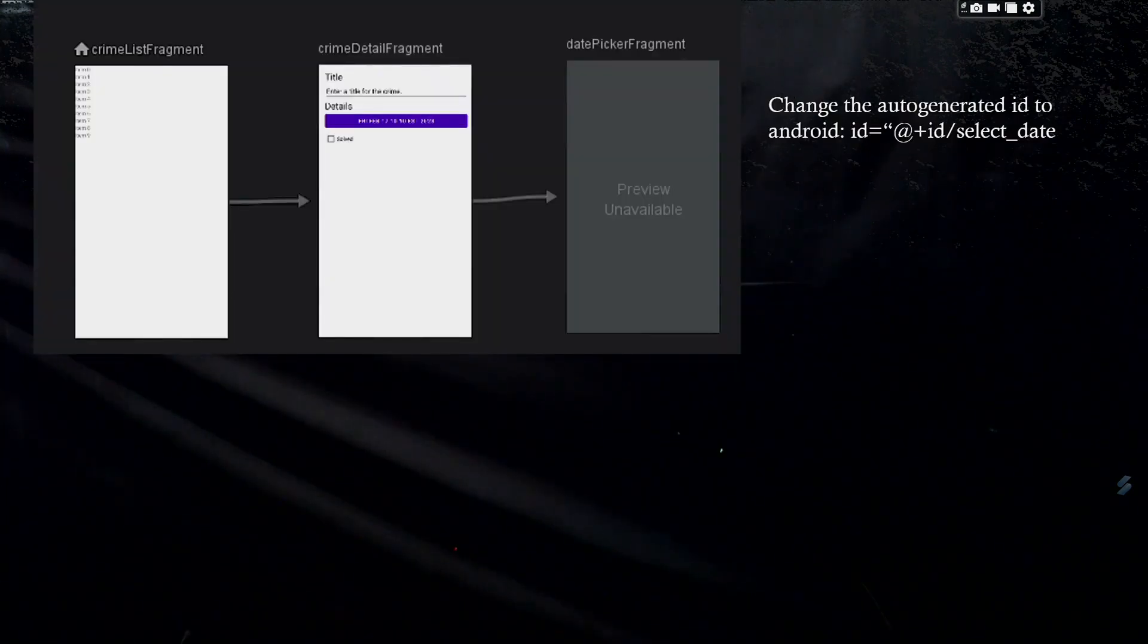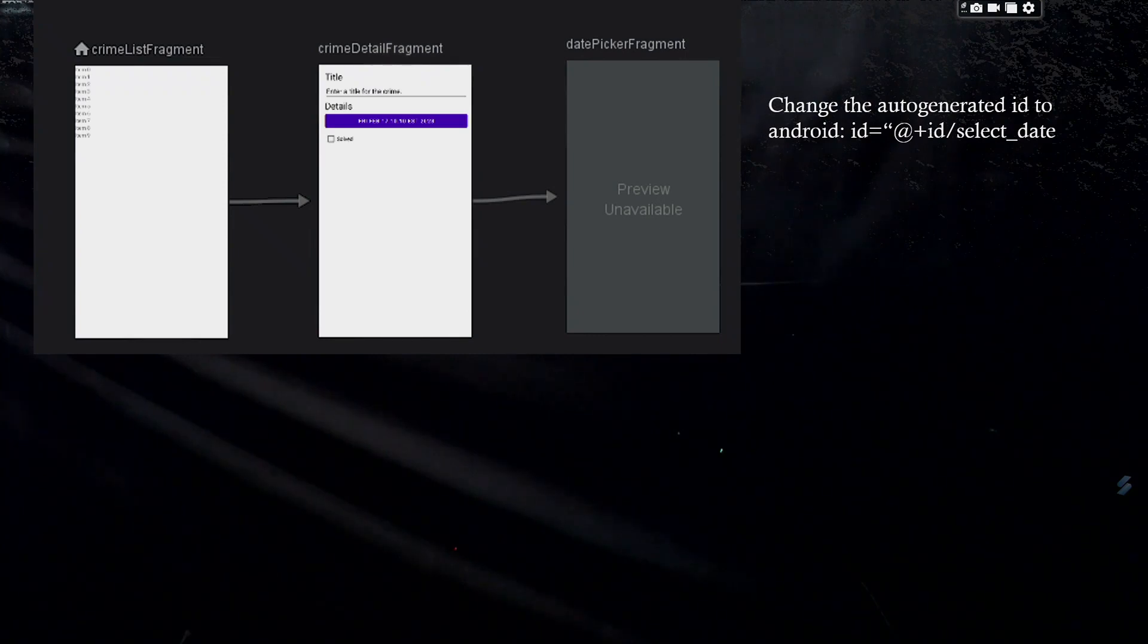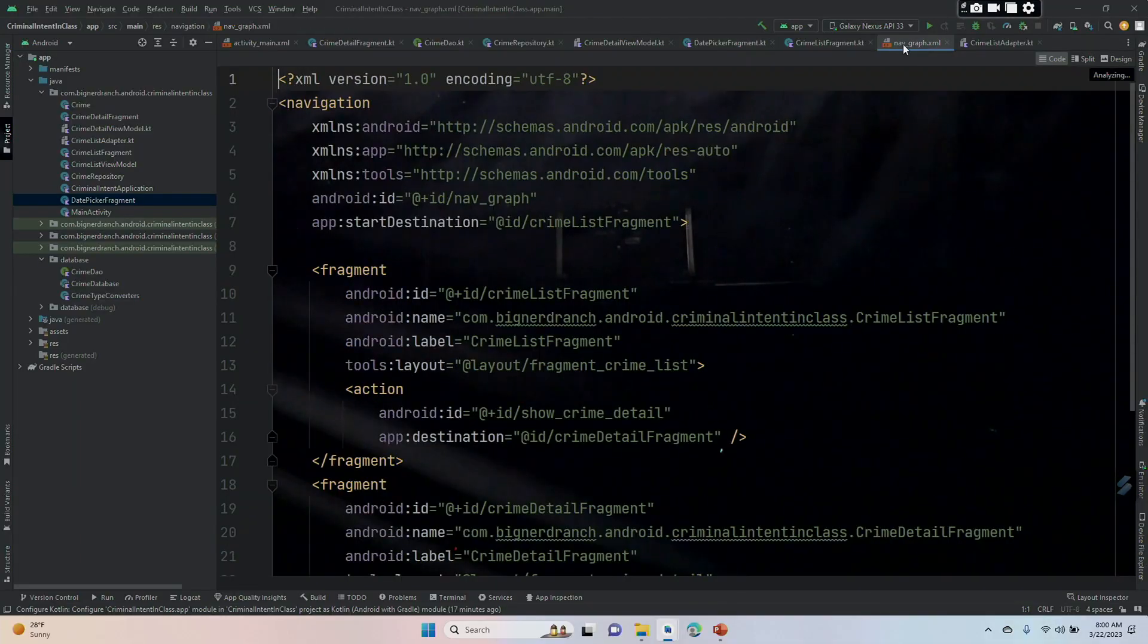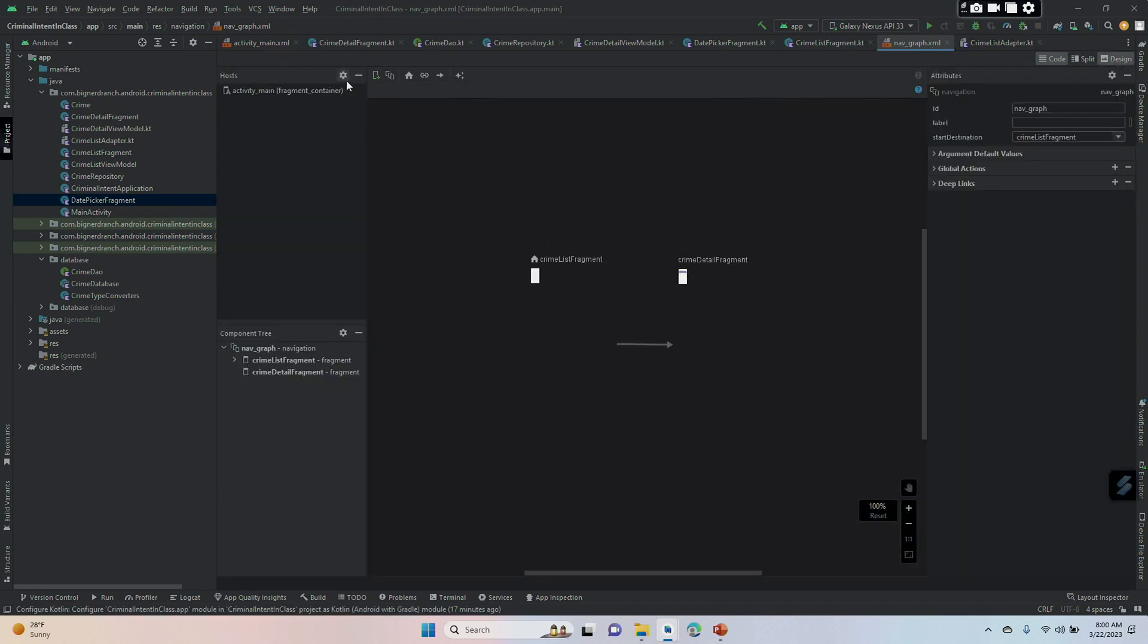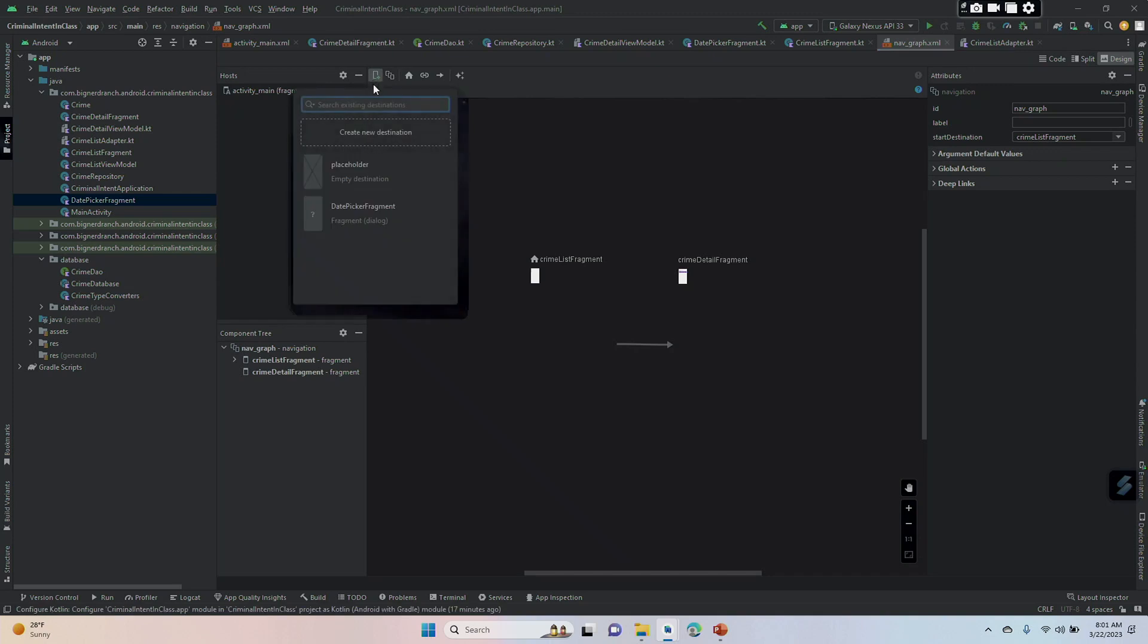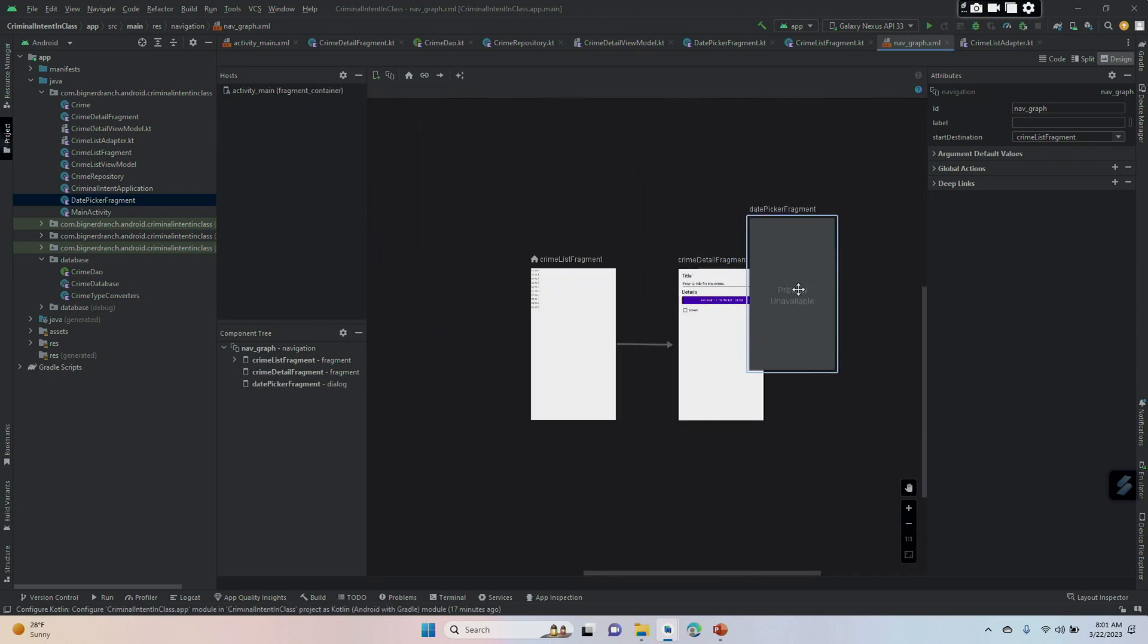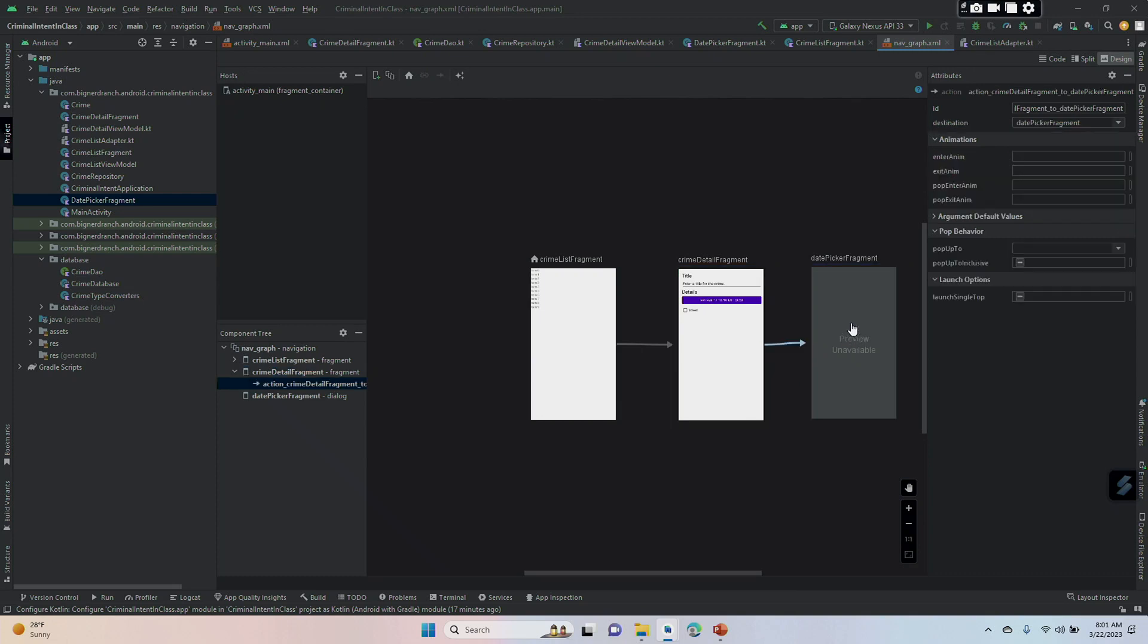Now we are going to go into our nav graph and we're going to add the date picker fragment and we will change the ID to the verbose default to ID selectDate. In nav graph, we're going to go to the design view. We are going to add a new destination. We're going to pick our DatePickerFragment, drag it over here. We are going to connect our CrimeDetailFragment to our DatePickerFragment.